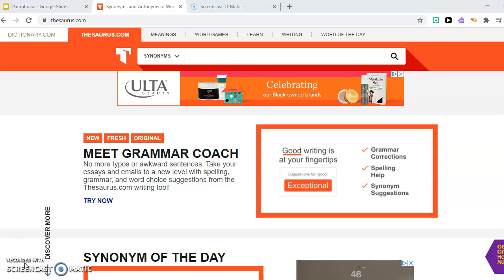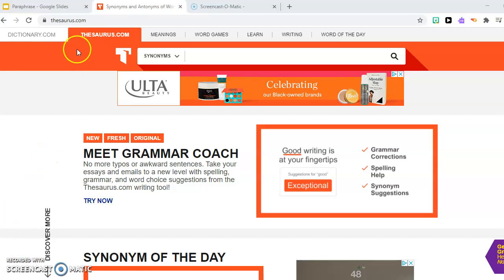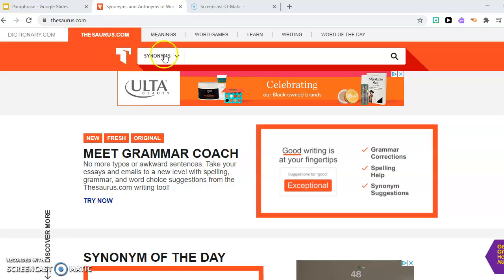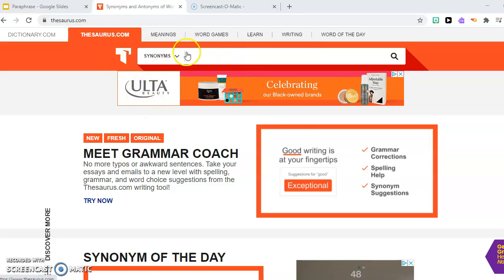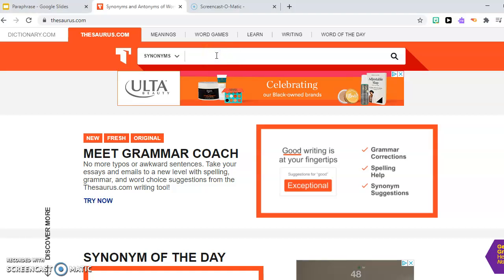So here is thesaurus.com. You just type thesaurus.com in your search bar, and then you're here. At the top is where you can put any word you want.